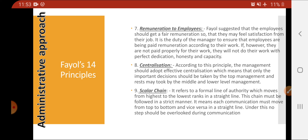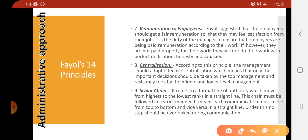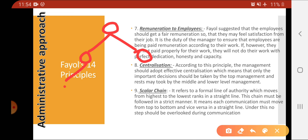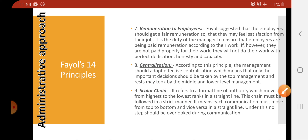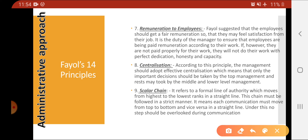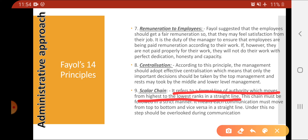The ninth principle is the scalar chain. The scalar chain is a formal chain which is to be followed. There is a ranking order — work should flow in a strict manner from top to bottom. Work is delegated from a superior to the next person and so on down the chain. It refers to the formal line of authority which moves from the highest to the lowest rank in a straight line.